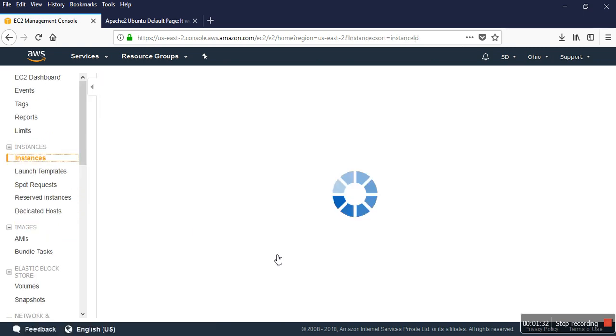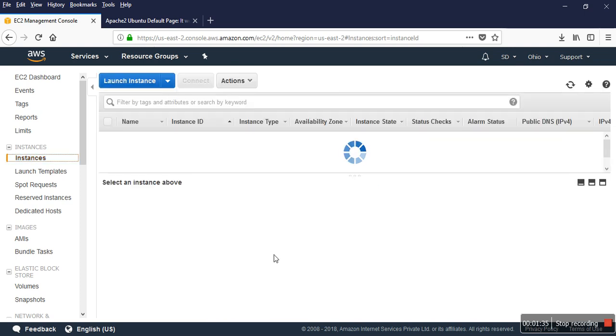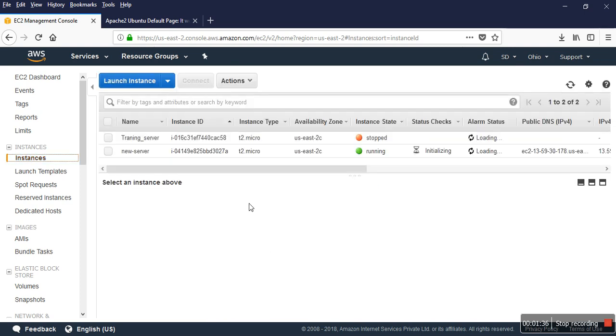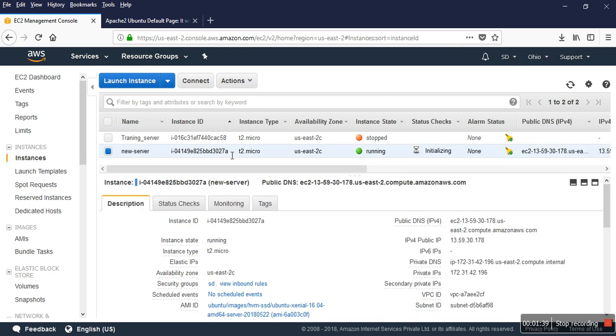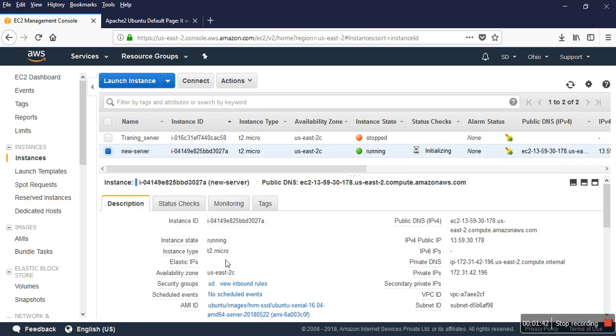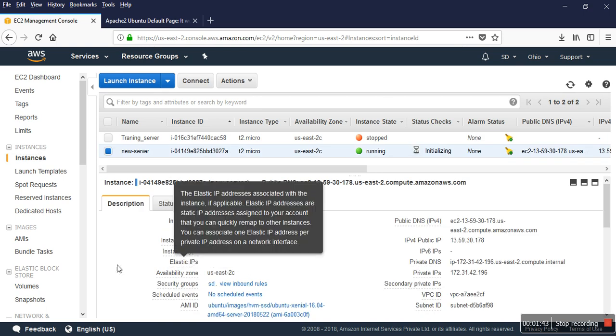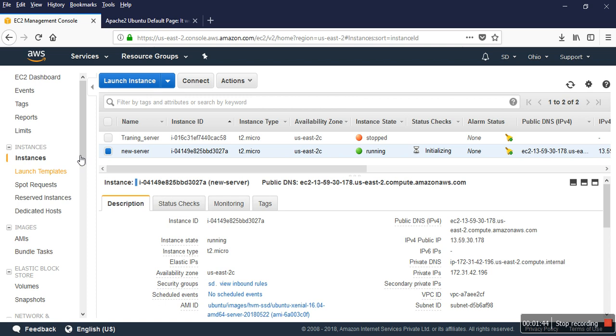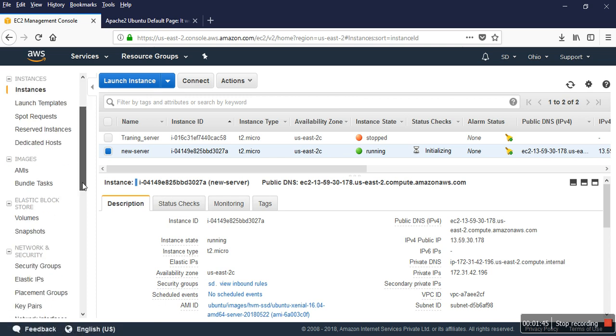One thing you can see is that there is no elastic IP on my server. You can check, there's no elastic IP, so I go to allocate elastic IP.